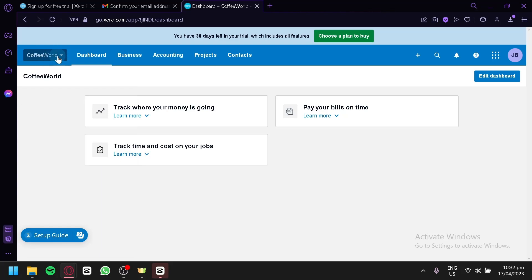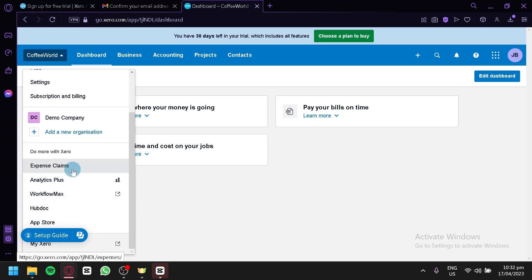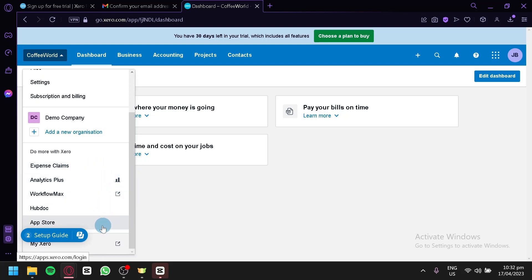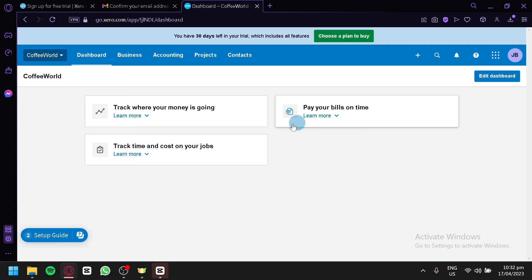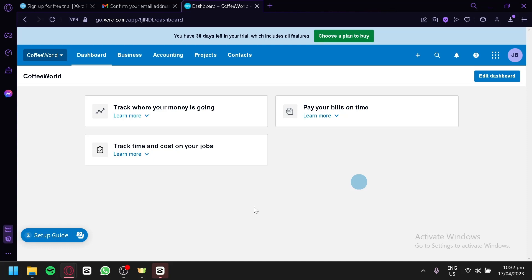When you click on your business name on the left side, you can access files, settings, subscription billing, add organizations, expense claims, analytics plus, workflow, HubDoc, the app store, and the My Xero section. I'll leave it up to you to explore more features. Connect your banks and credit cards to help manage your finances even better. Hope you enjoyed the video — thanks for watching!